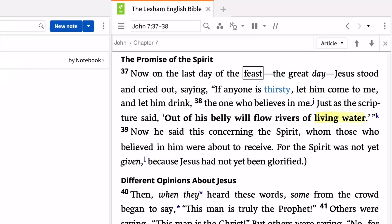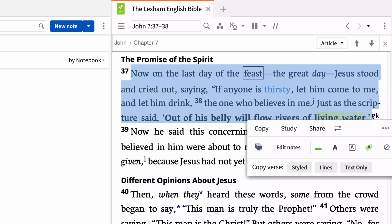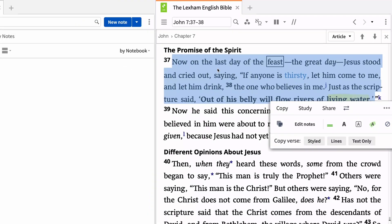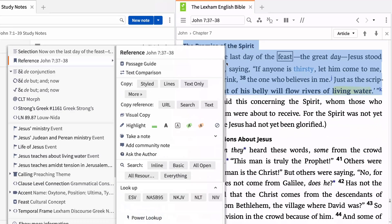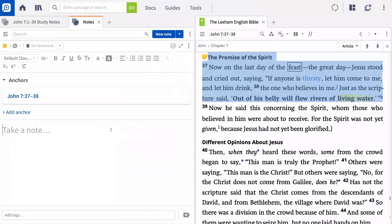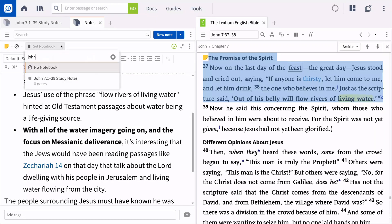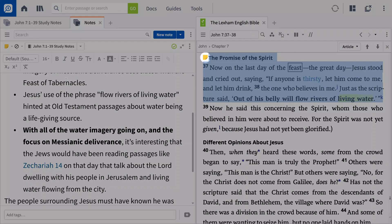To create a note from a Bible reference, select the passage in your Bible, like John 7:37-38, right-click it, and select Add a Note. The note will appear in the content area. Notice that a note icon appears next to the passage in your Bible, alerting you that a note is present.